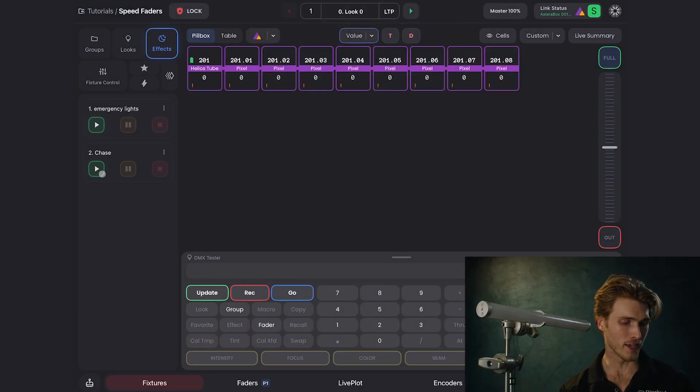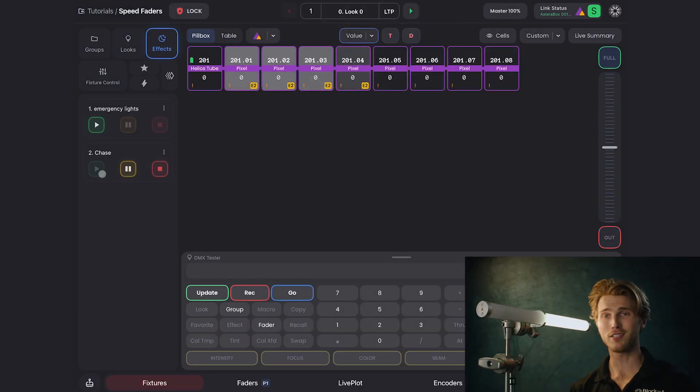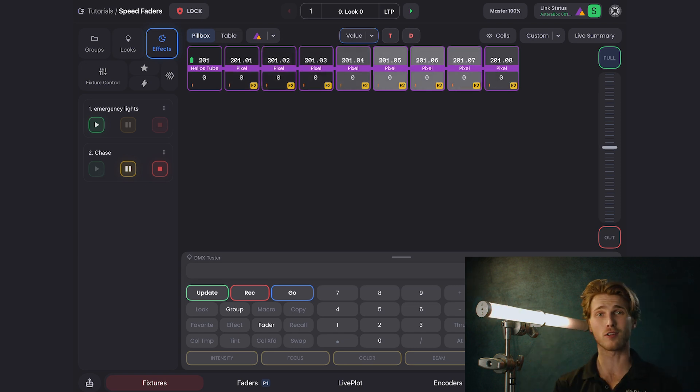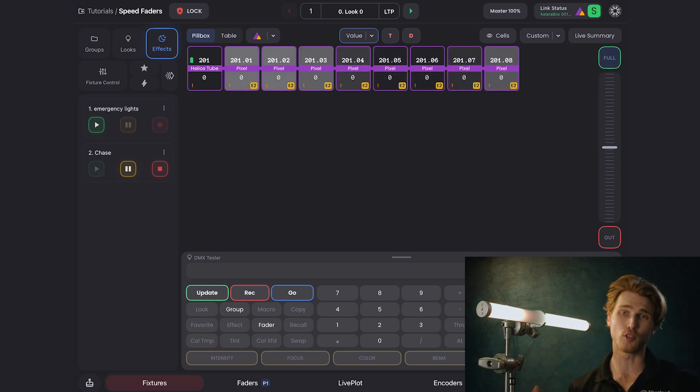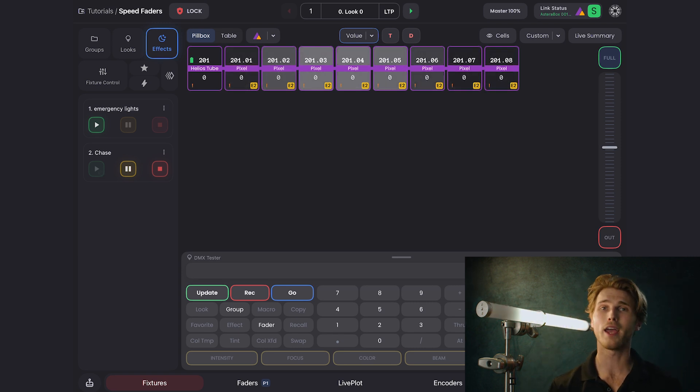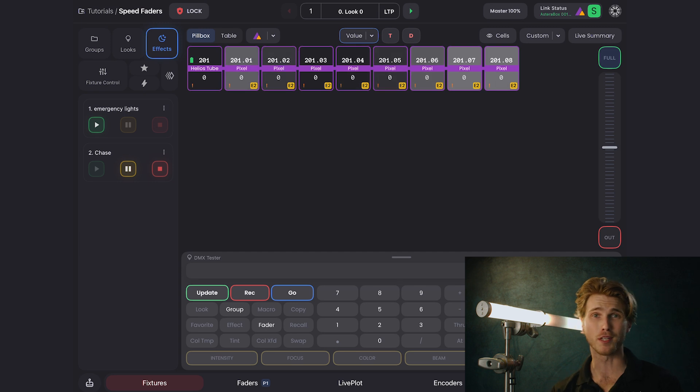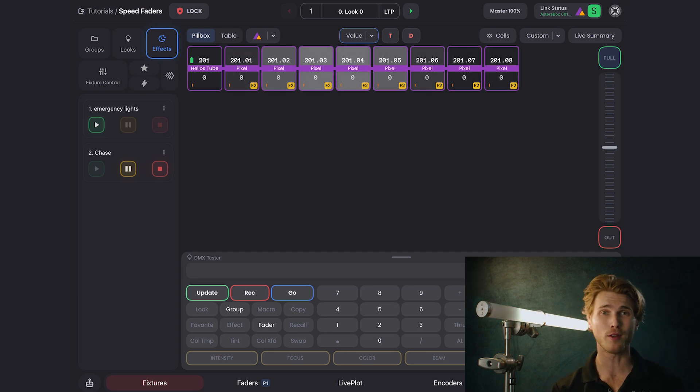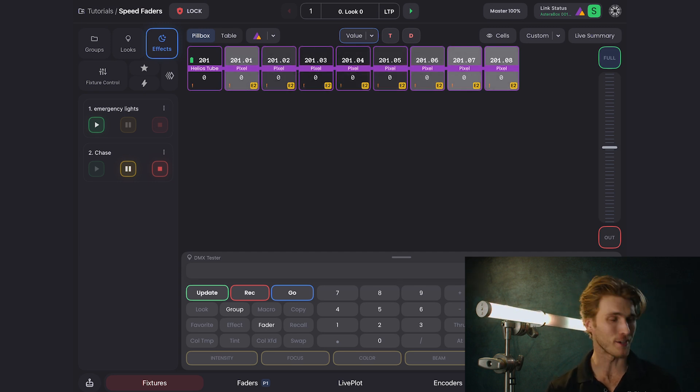If I hit play on this Helios chase, you'll see we get a chase across this Helios tube, but this is way too slow, and I want to dynamically speed it up or slow it down. How do I do that? I can put speed on a fader.